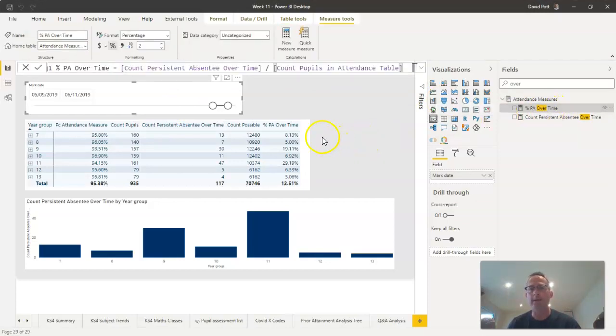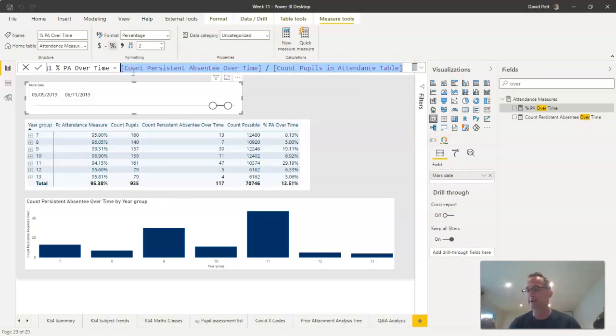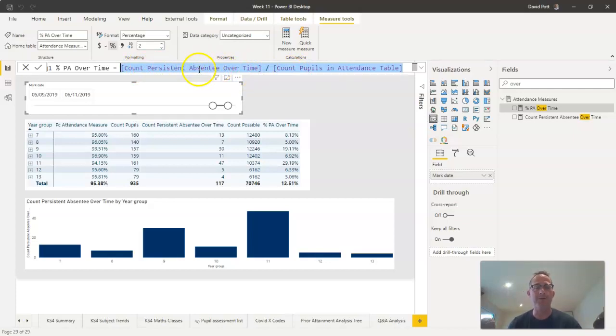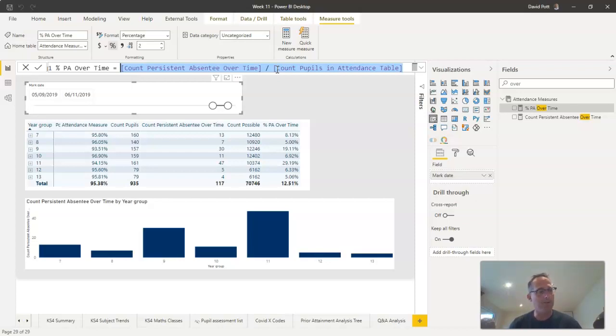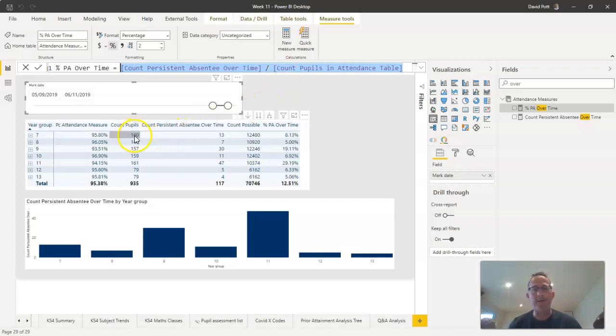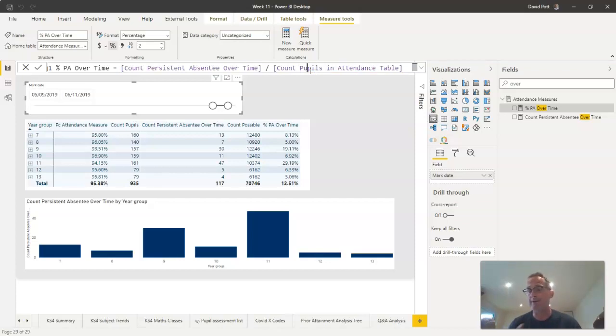But there is a scenario in which you might want to think about this calculation in a bit more detail. Here's the formula that I've put in—you can see there it is just a simple percentage calculation where we put the count of persistent absentees over time. But I've divided it here by a count of the pupils in the attendance table. Because don't forget what can happen as time goes by is we have leavers from school. So if I use the count here of the number of pupils who are currently in this year group, it's possible that I will get the wrong answer, at least an answer that is slightly out by one or two pupils.